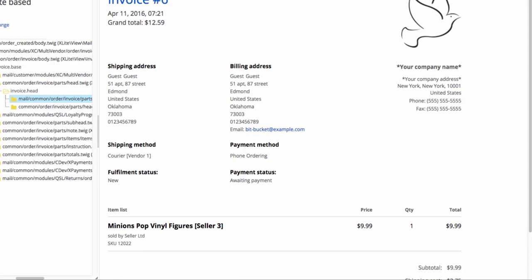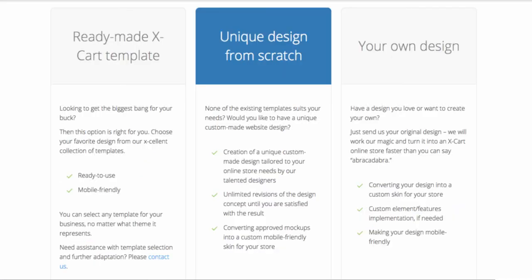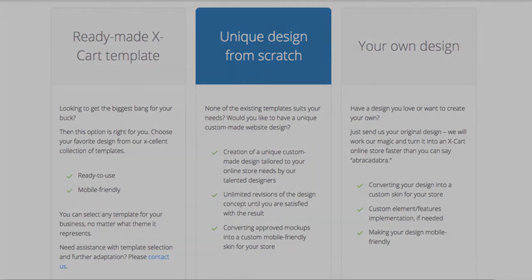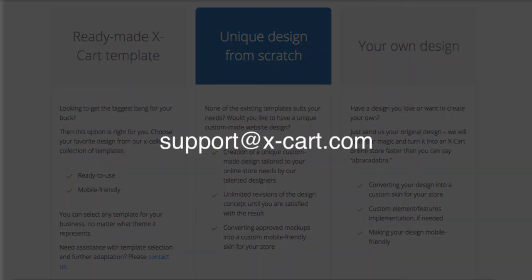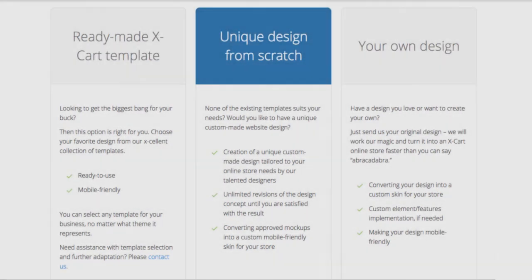As you see, it's pretty easy to make basic design changes. Most of them don't even require technical skills at all. In case you want a unique look for your store, our design team is ready to bring your idea to life. Contact us at support at x-cart.com to discuss your project.